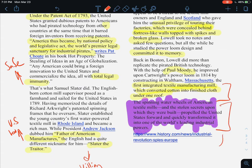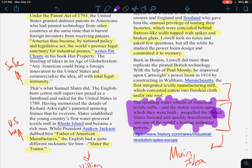The main idea of this reading: the spinning water wheels of American textile mills and the stolen secrets upon which they were built propelled the United States forward and quickly transformed it into one of the world's leading industrial powers. Because of the United States stealing ideas from Britain and because of the water power driving the factories, America became the leading country when it came to industry and factories during that time, overcoming England.